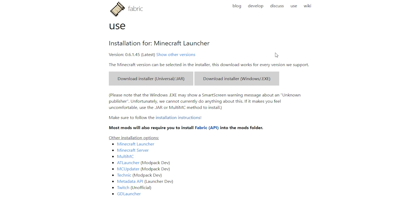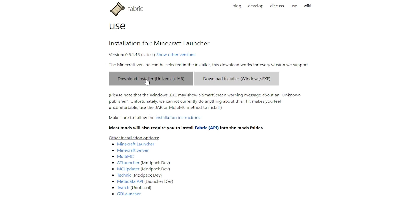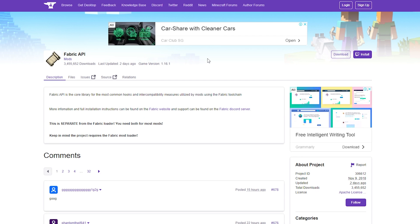Next we'll move on to the Fabric launcher. There are two different installers. For Windows, you want to download the .exe file. But if you're using macOS or any other operating systems that isn't Windows, then you want to download the jar file instead. And last but not least, we have Fabric API, which enables Fabric to work. Because Fabric without Fabric API, your mods basically just won't work.